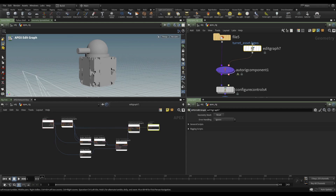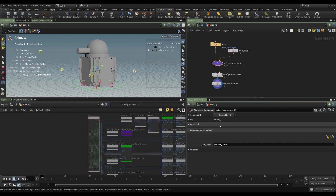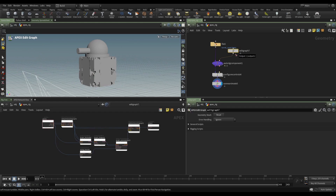As I've said earlier, if working with a graph is simpler, faster, or more in keeping with what you're comfortable with, then using a graph is great. But in this video we're going to have a look at scripting — not using the graph directly, but rather using a script and interacting with our asset. We're going to use the auto rig component and the second input, but instead of an edit graph we'll use an edit script.